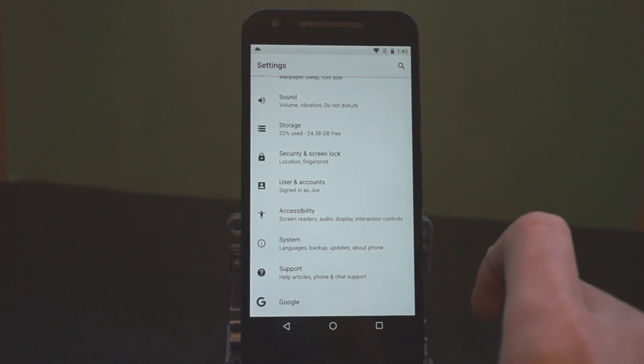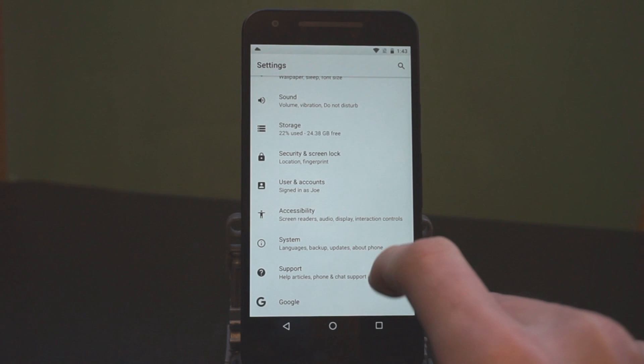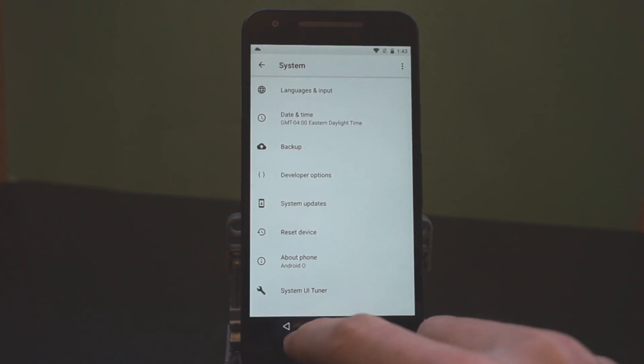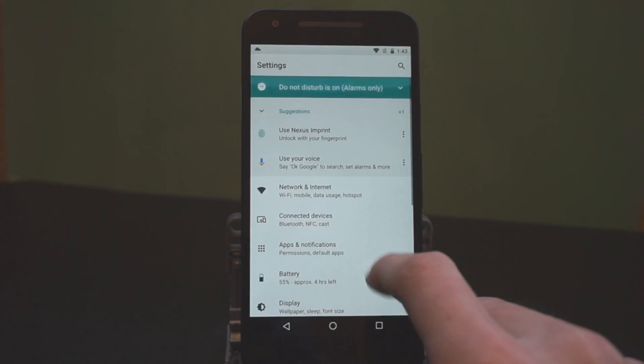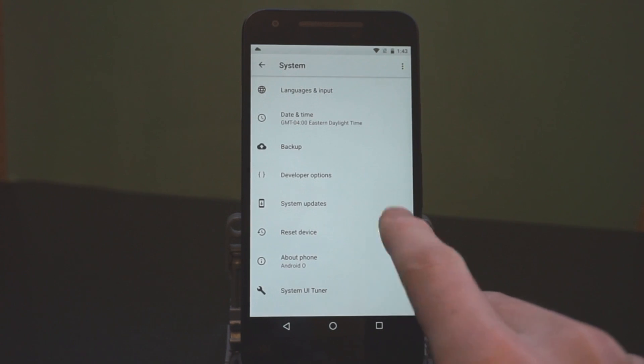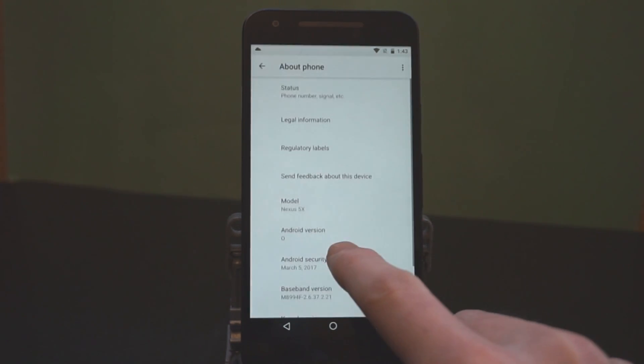You have apps and notifications now together. And then instead of an about phone, there's just a simple system. And if you go into these, it's things that you would expect to see, but it's just been condensed down. So, we'll go into the system here and you can see Android O is right there.